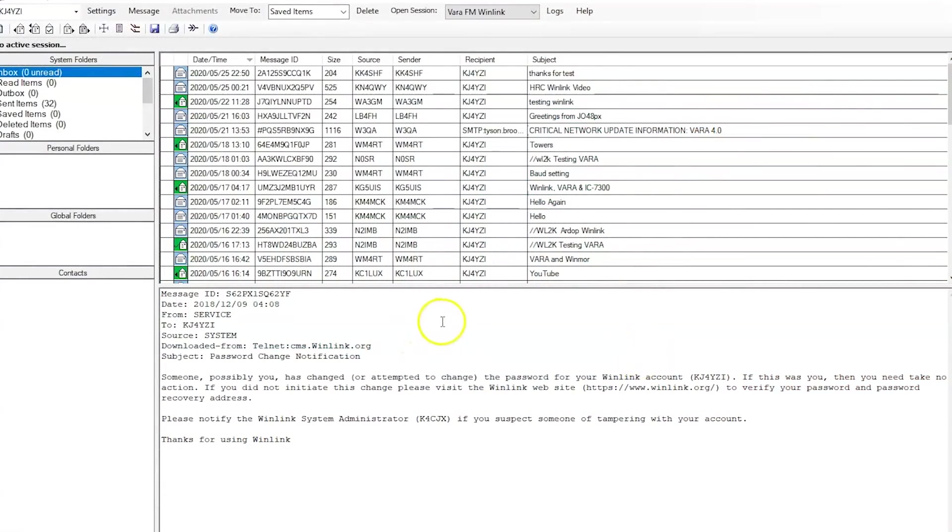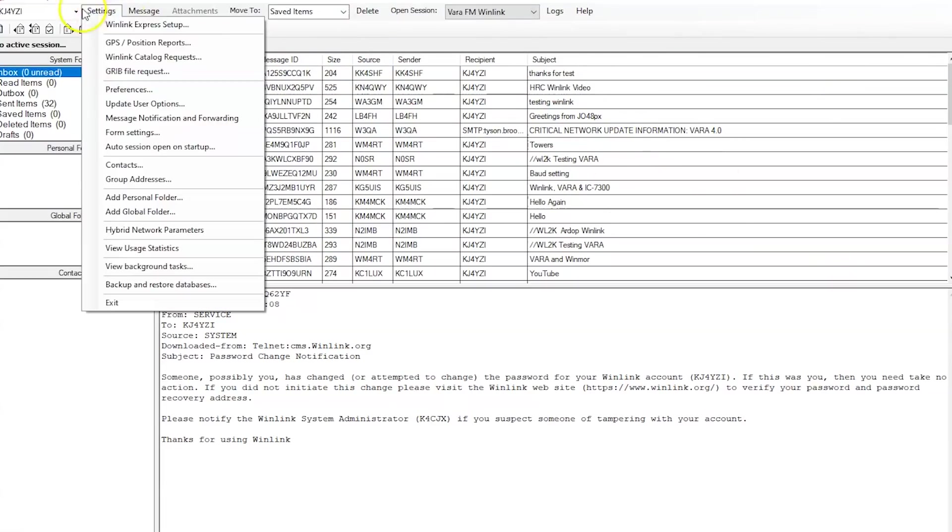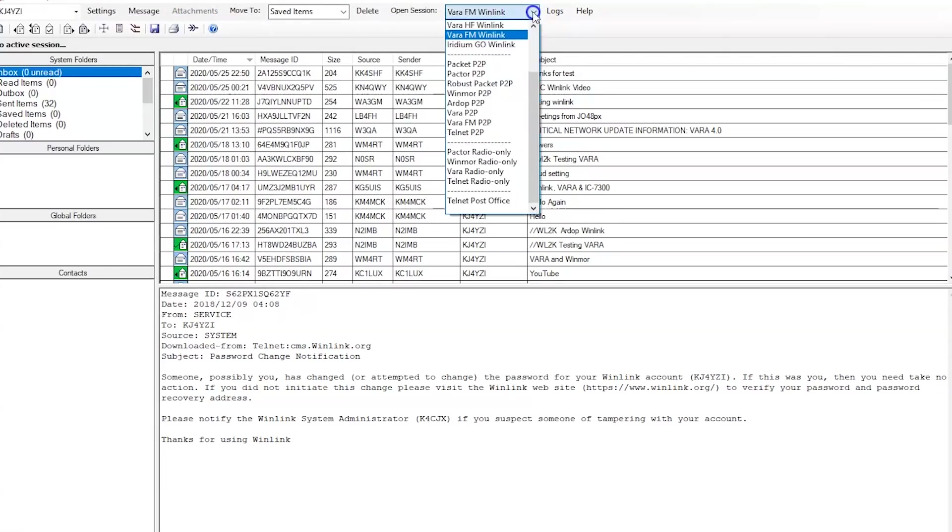Okay, so you have the Winlink Express installed. You installed the TNC. Now what? First thing you do when you go into this Winlink Express email client, go to settings and go to Winlink Express setup. Put in your call sign, your grid squares, some contact information if you choose to do so.